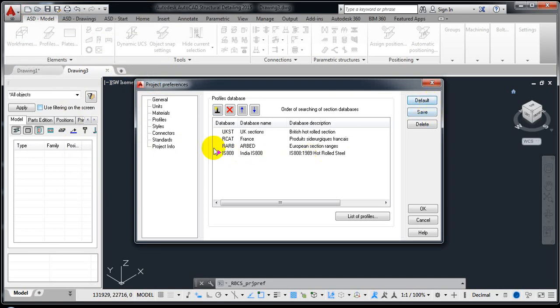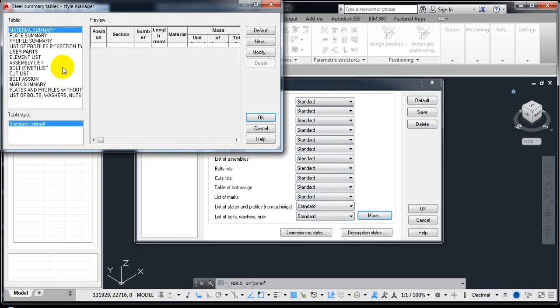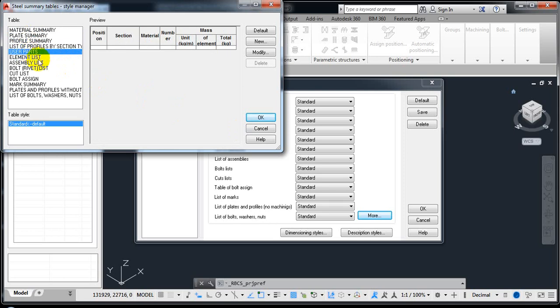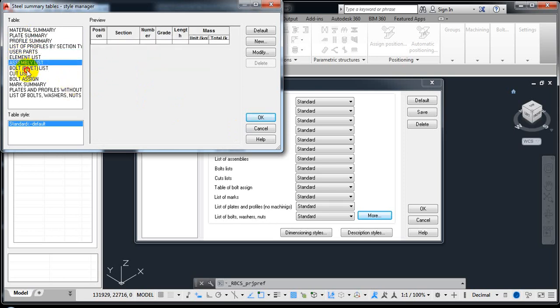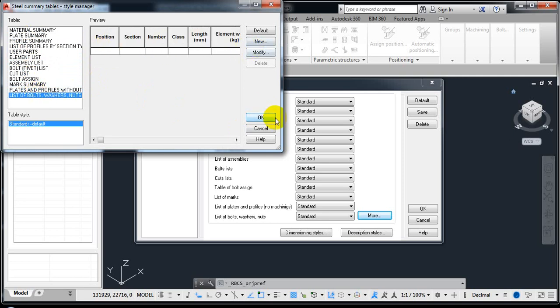Different table styles are available — they define how the tables will look after detailing. You can change them by clicking on the style options. You can also see plates and profile sections in the parts list and modify or change them. I'll leave these for now and explain all these table settings again when we actually do the detailing.